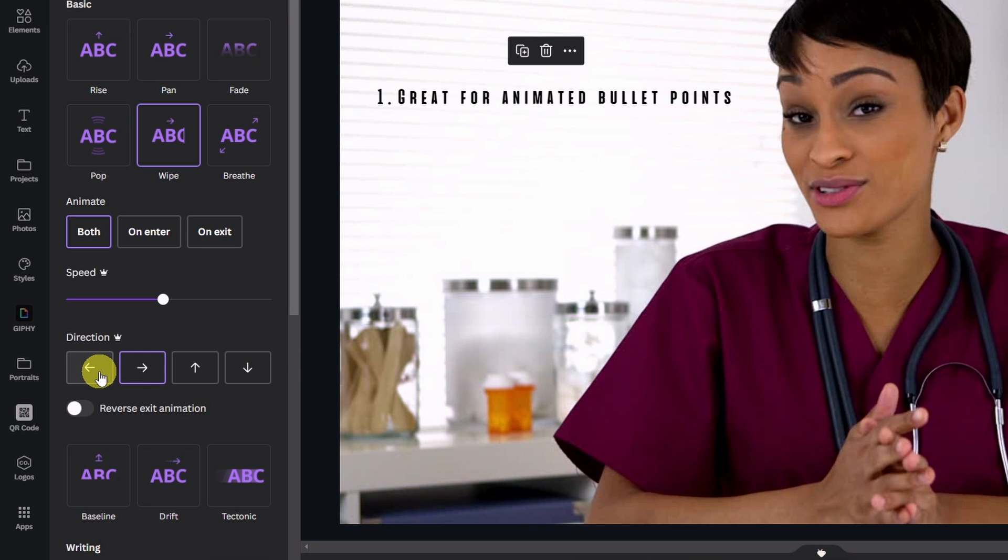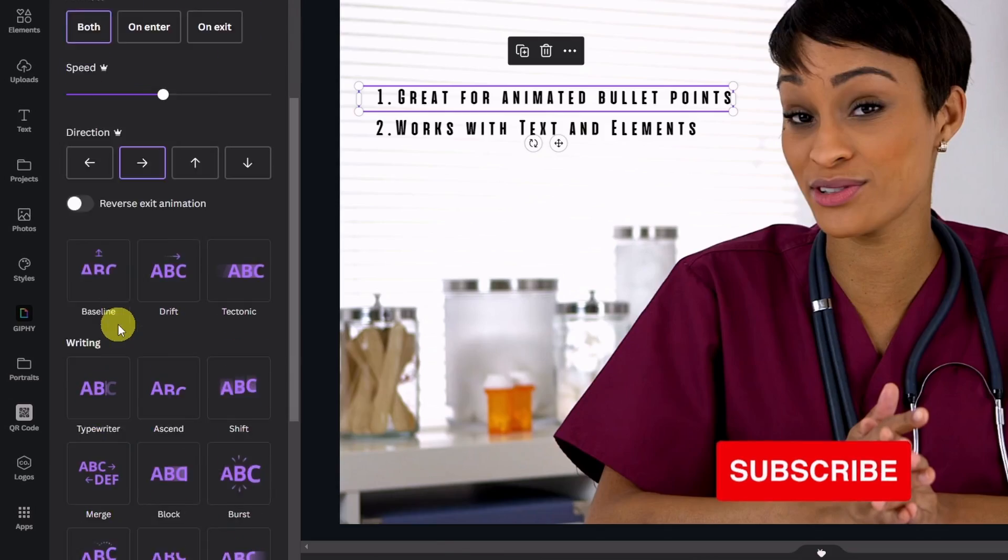Now other than the small nitpick I have about being able to see all your elements on the timeline. This is really a game changer in terms of how you develop your designs with elements or text.